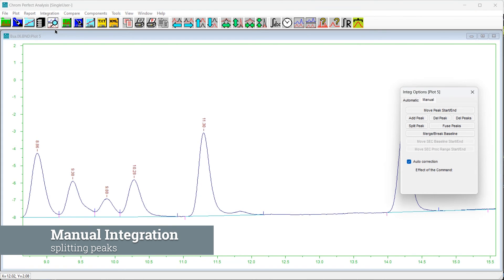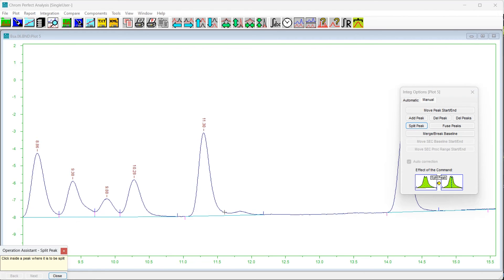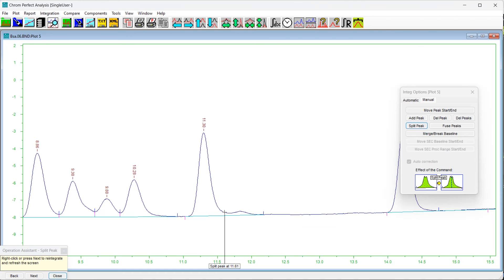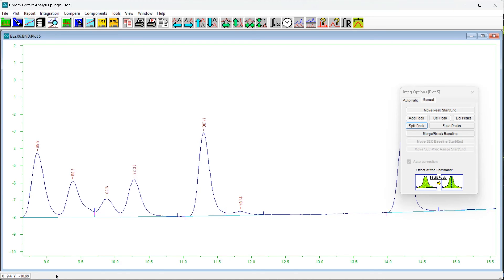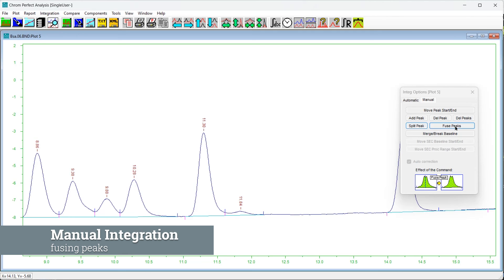To split a peak, press the Split Peak button. The Operation Assistant will appear. Click anywhere within the peak to be split — the label will indicate the selected peak. To confirm the split, press Next or right-click on the chromatogram plot. The chromatogram will be reintegrated and the split peak will appear as two peaks on a common baseline, separated by a drop line.